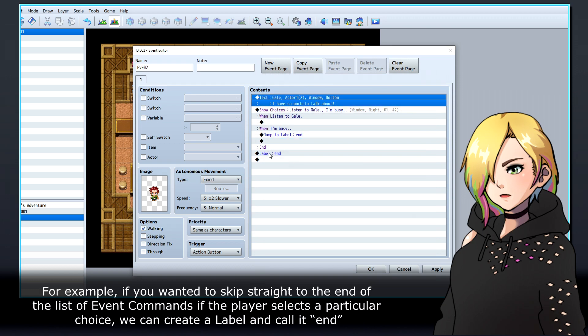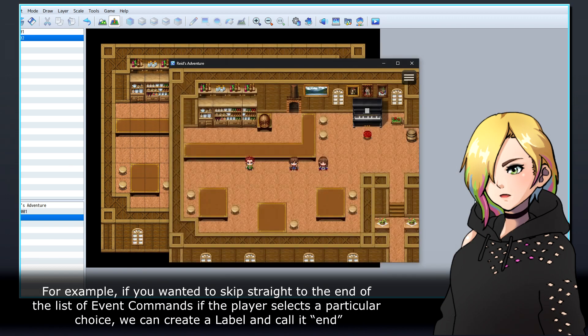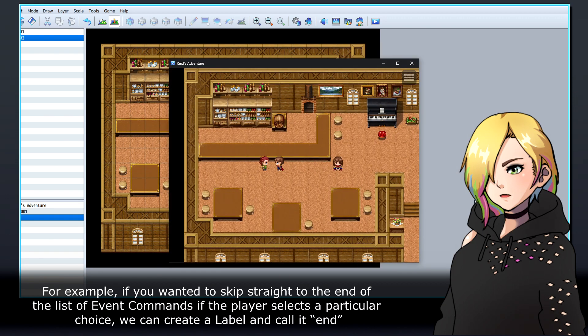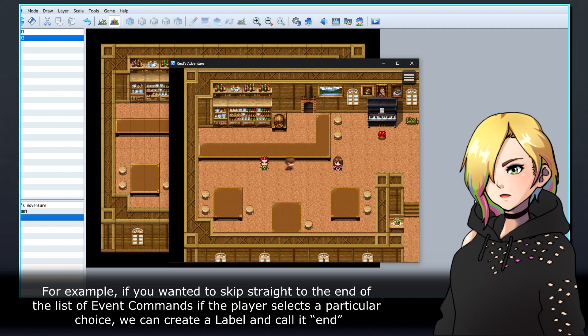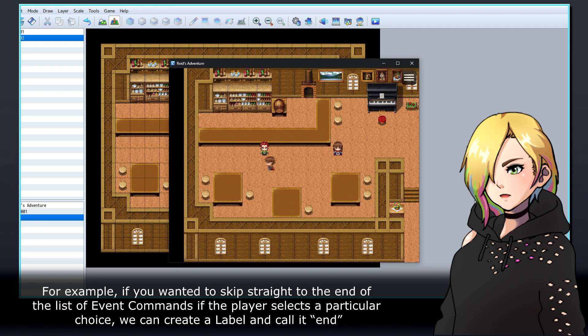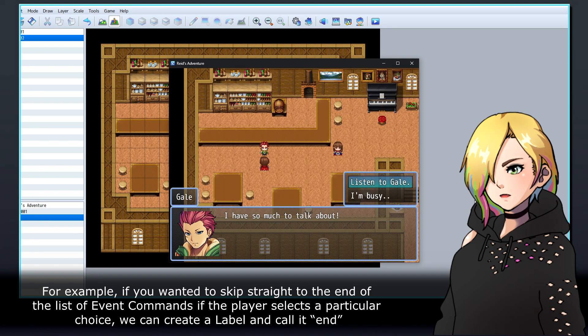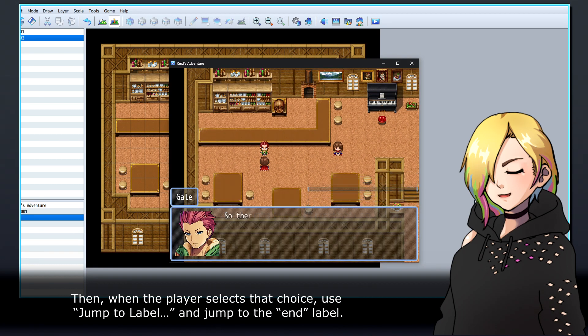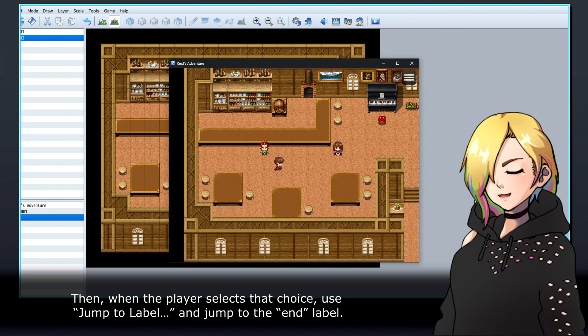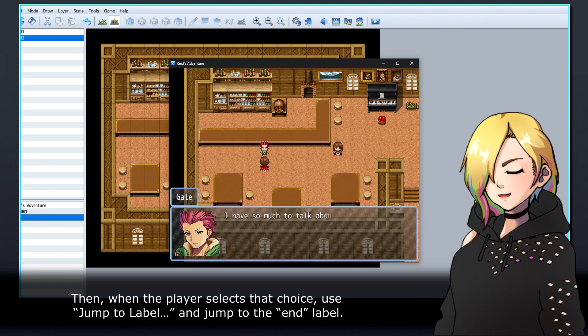For example, if you wanted to skip straight to the end of the list of event commands if the player selects a particular choice, we can create a label and call it end. Then, when the player selects that choice, use jump to label and jump to the end label.